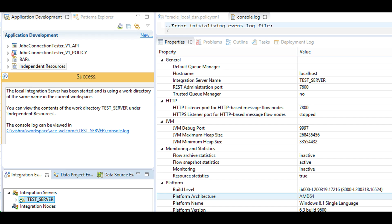I created an integration server in ACE 11.0.0.8 and started it. The web user interface port is 7600 and the HTTP listener for web services listens on 7800.